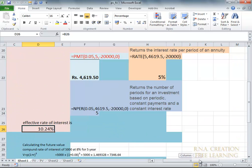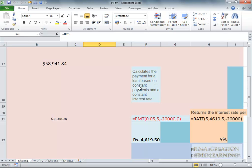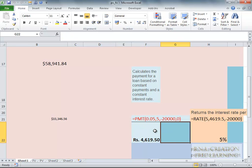I will now concentrate on the effective rate of interest rate when it is being calculated on a daily basis. PMT returns and calculates the payment of a loan based on a constant payment and a constant rate of interest. When using PMT, I am going to use a rate of interest of 0.05, five years as the period, minus twenty thousand dollars, and zero. This is what it will give me as the rate.